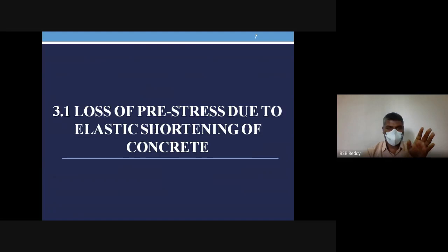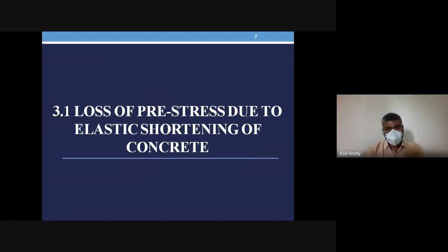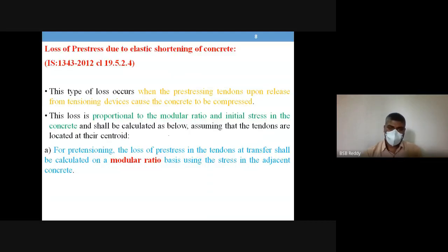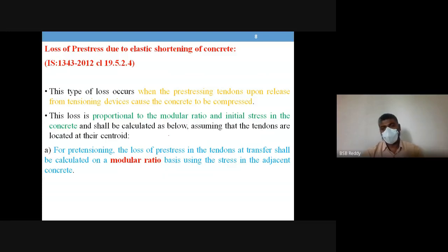This session will discuss how to calculate loss of pre-stress due to elastic shortening, also called elastic deformation of concrete — first for pre-tensioning members, then for post-tensioning members.